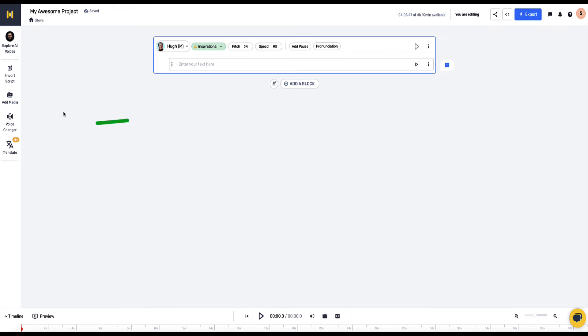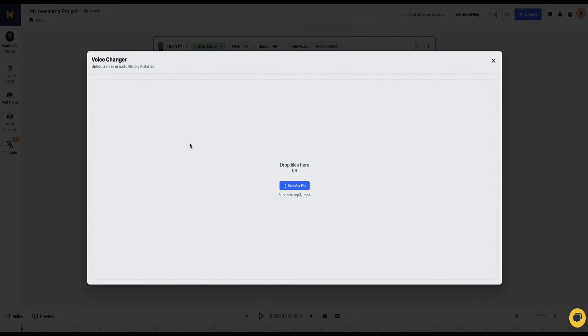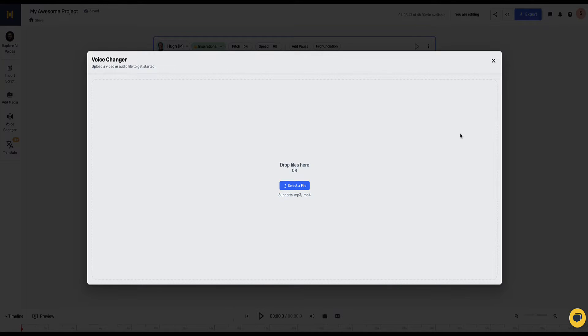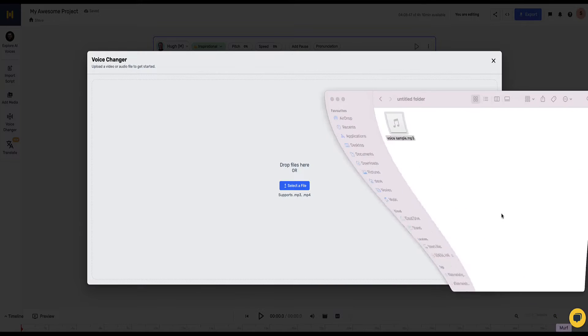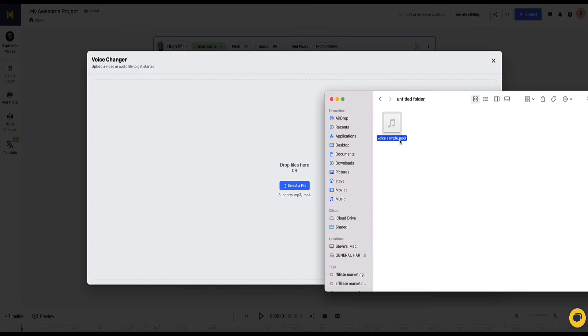Now here on the left hand side you'll see there's an option here for the voice changer. So if we click this now we get an option to upload an audio file. This can be MP3 or MP4. Now I've recorded a sample of my voice already and let's grab that file.